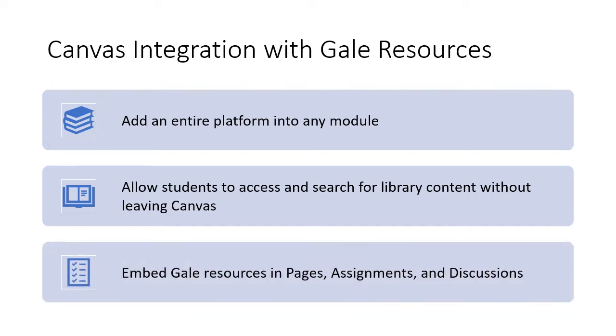In addition, Gale has a tool that will allow you to embed the resources directly in any Canvas page or assignment.